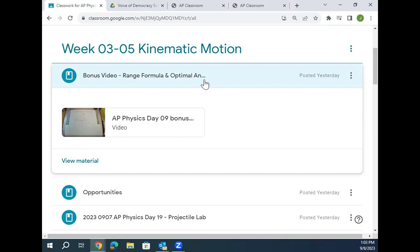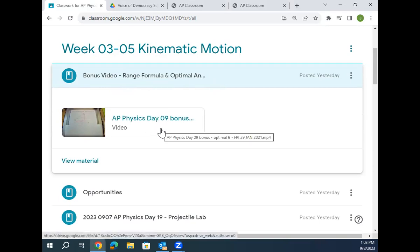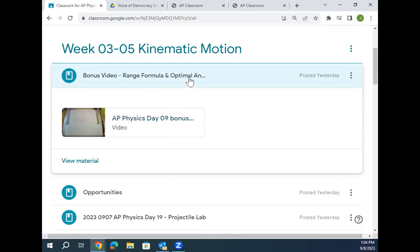This bonus video is about 14 to 15 minutes long. I have a proof for exactly how to construct the range formula and where it comes from. Furthermore, you can take that range formula and solve for the optimal angle to send it the furthest distance. Does anybody know — what angle should you throw a baseball to send it the furthest? 45 degrees. If you throw at a 45 degree angle, you have the best chance of winning. Why is it 45 degrees? That's also explained in that video.